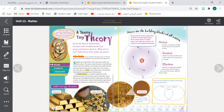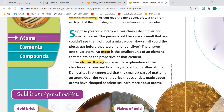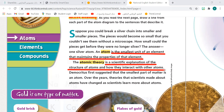An atom is the smallest unit of an element that maintains the properties of that element. Let's see what they mean by the atomic theory by underlining it. Who can read for me so we can underline together? Maria, please. An atom is the smallest unit of an element that maintains the properties of that element. Now, Jenna, what's the atomic theory? The atomic theory is the scientific explanation of the structure of atoms and how they interact with other atoms. Very good. So we are going to learn how to explain the atom structure and how they can interact with other atoms.